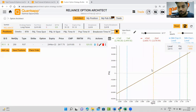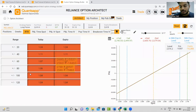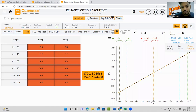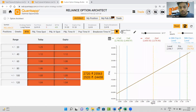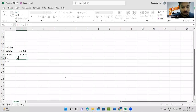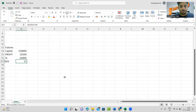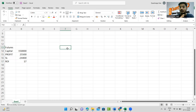Now let's understand what happens if Reliance goes 100 points up. You can use the range slider which shows profit or loss at different levels of Reliance. If Reliance goes from 2620 to 2720 — up 100 points — you make a profit of roughly 25,500 rupees. If Reliance drops 100 points, you make a loss of roughly 24,400 rupees. Your ROI in this scenario if Reliance goes 100 points up is 17%.